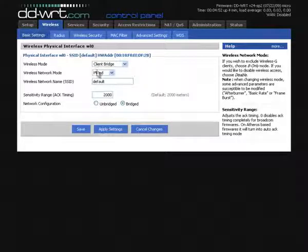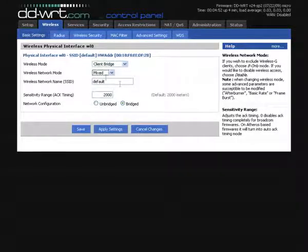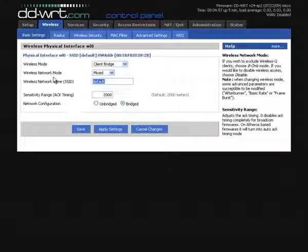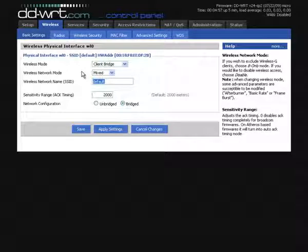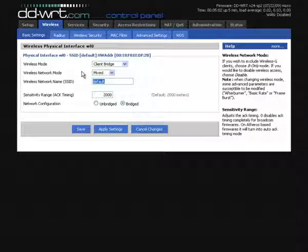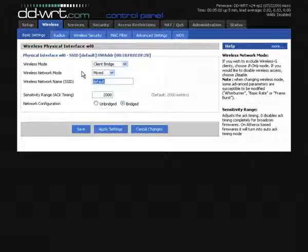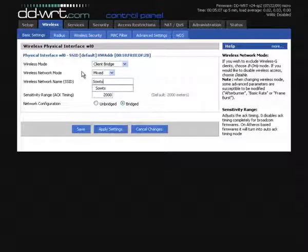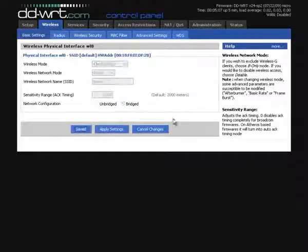Now you need to keep the wireless mode mixed and then you want to change the SSID to the one of your wireless router, the one that you want to connect to. So in my case mine is called SAUTS. So hit save now.